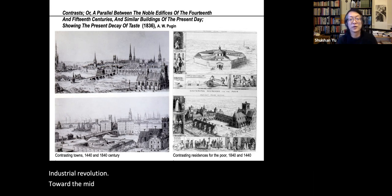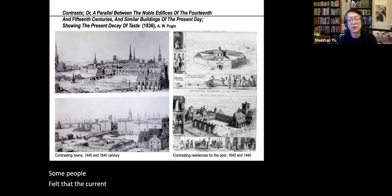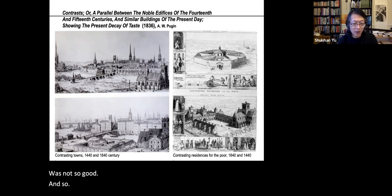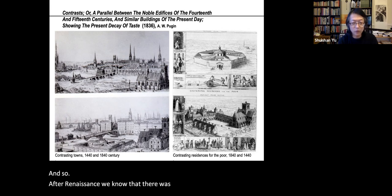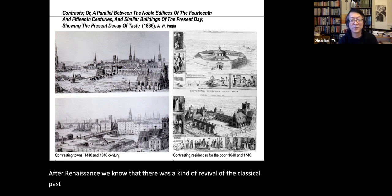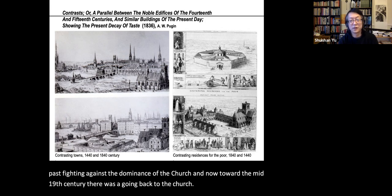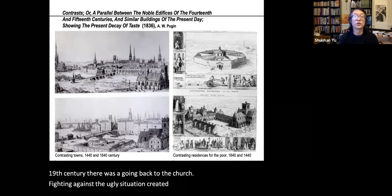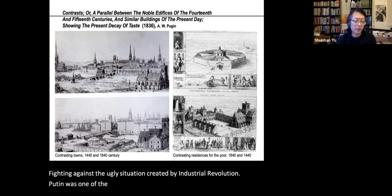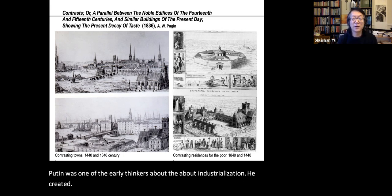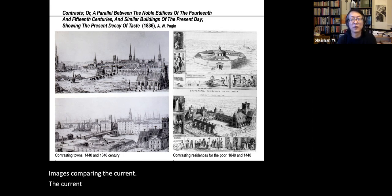Toward the mid-19th century, some intellectuals felt that industrial society was not good. After the Renaissance there was a revival of the classical past fighting against the dominance of the church; now toward the mid-19th century there was a going back to the church, fighting against the ugly situation created by the industrial revolution. Pugin was one of the early thinkers about industrialization. He created images comparing the current situation of urban life with an idealized medieval society.